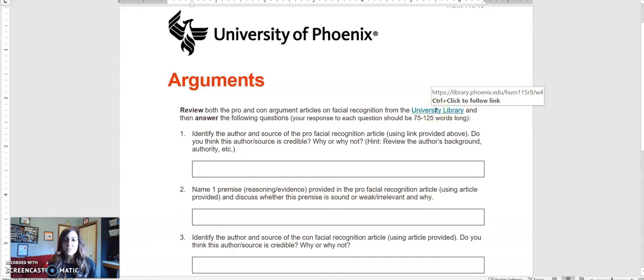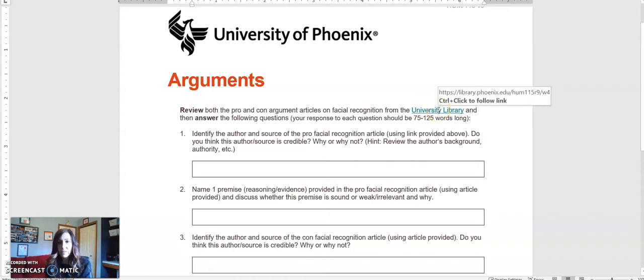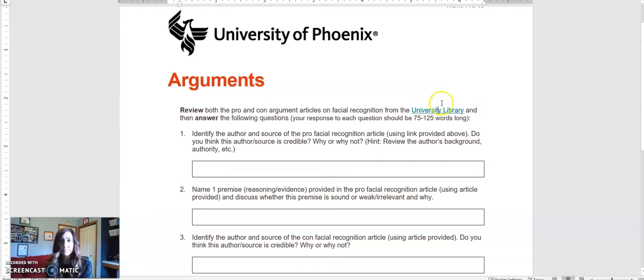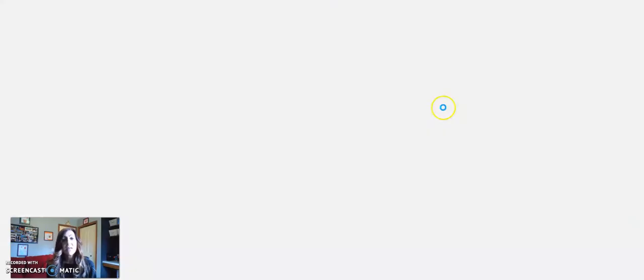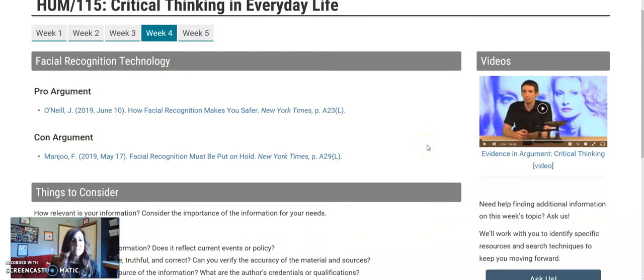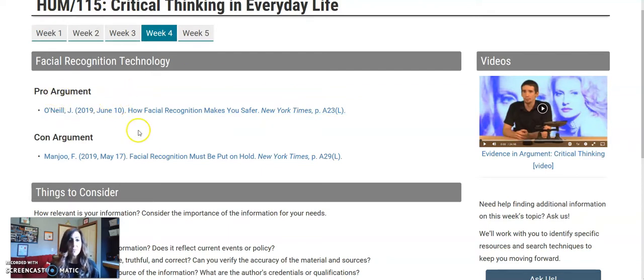You do this by scrolling over the university library button or link there, and then click on control and then click it. That will launch the readings that you need to read. As you can see there, the topic is facial recognition technology, and the two arguments are right here for you. One is a pro argument and one is a con argument.